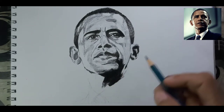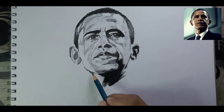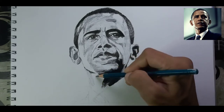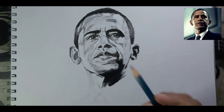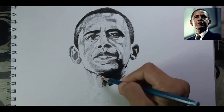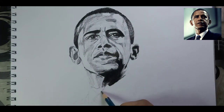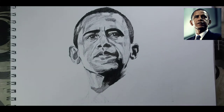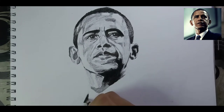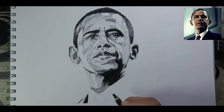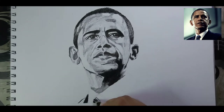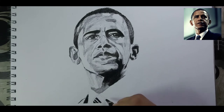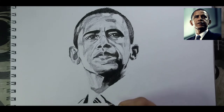Trust me, after blending it will look really realistic. Too many people blend first — you can do it as per your convenience. I am just doing charcoal strokes first.